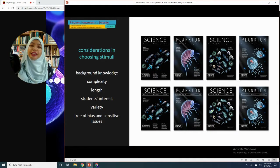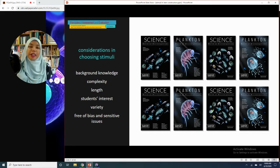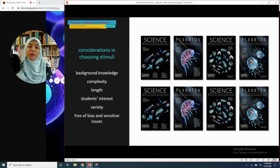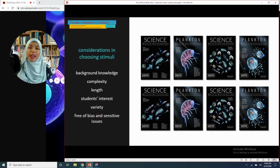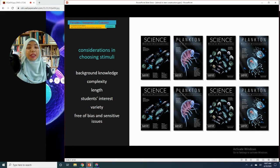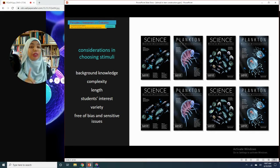When developing a high-quality instrument or test, there are always considerations teachers must make — and there is no exception for stimuli selection. These considerations include: background knowledge, complexity, length, students' interest (which teachers often forget), variety, and ensuring the stimuli are free from bias, sensitive issues, or harmful sentiments. We are going to look at them one by one.